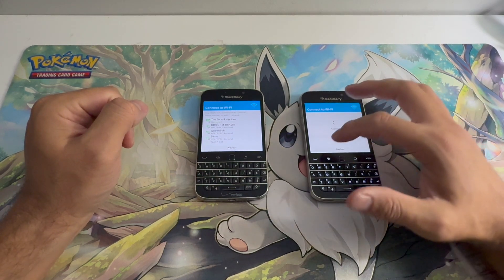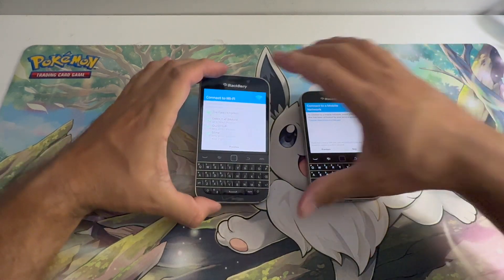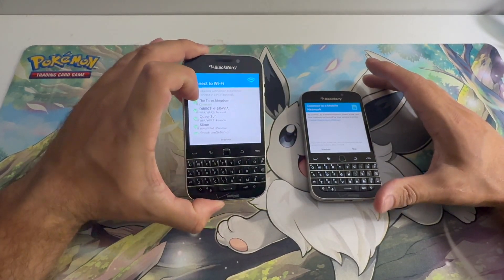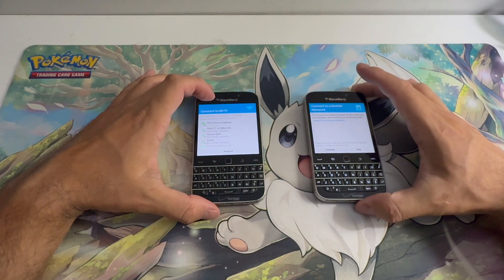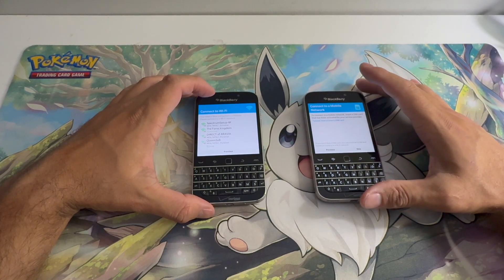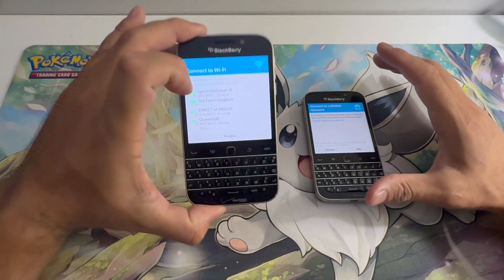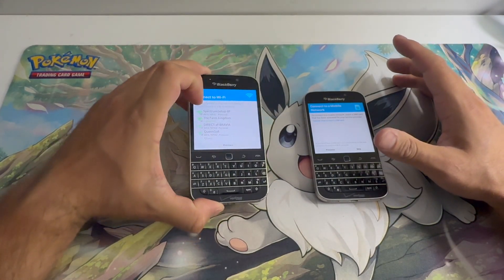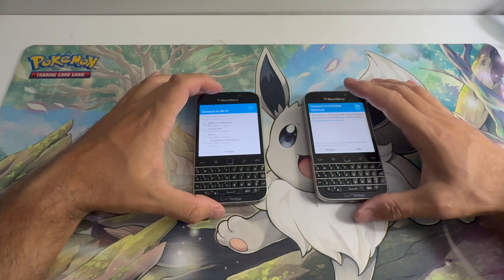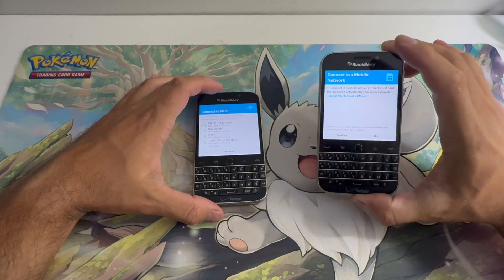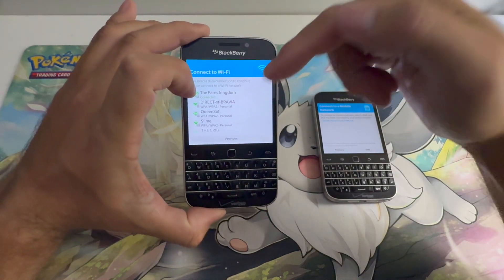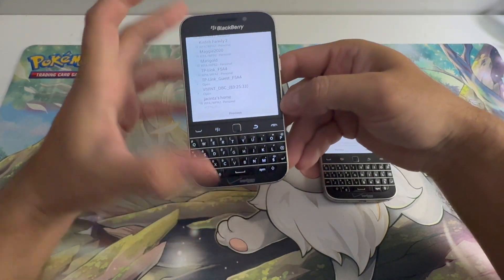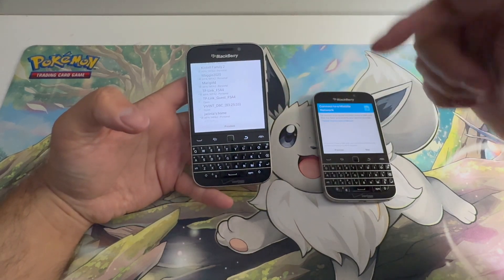You would have to put a little work onto it because there's two different methods, and as you can see I will be using a method on this one that's different from this one. What people don't tell you is the method I'm using on this one works on both as a temporary bypass, and normally the one on this one is permanent. However, I was not able to use it on this one because this one has anti-theft and this one does not.